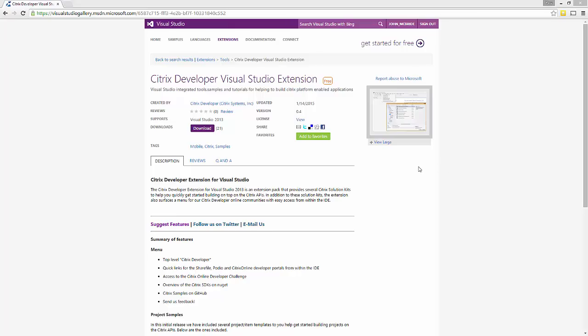Hi, I'm John McBride, a technology evangelist here at Citrix, and today I wanted to talk to you a little bit about a new tool that we're making available called the Citrix Developer Visual Studio Extension.